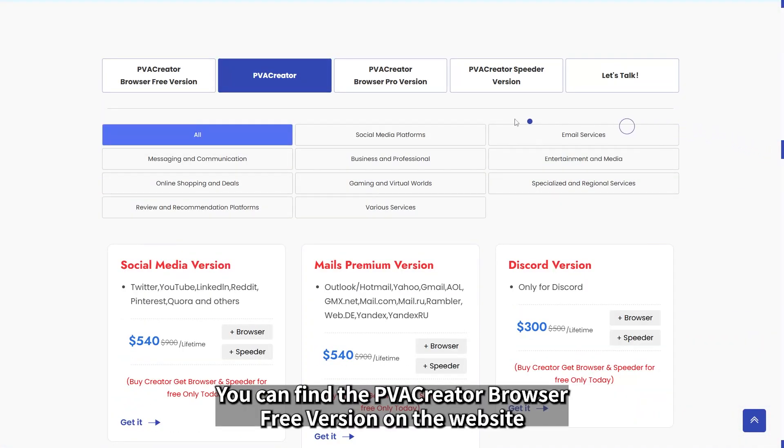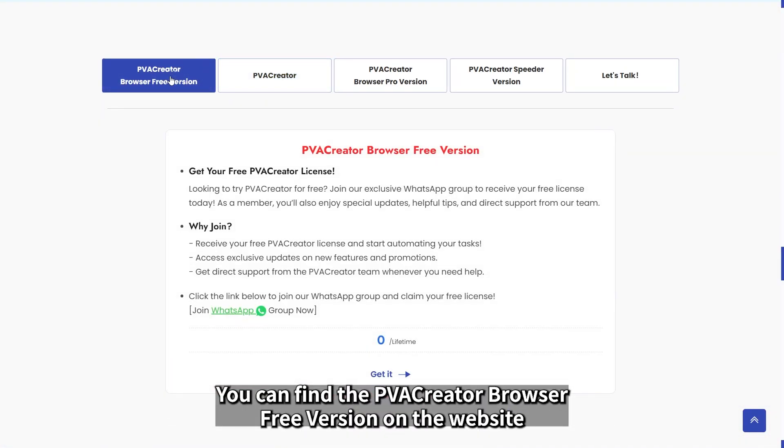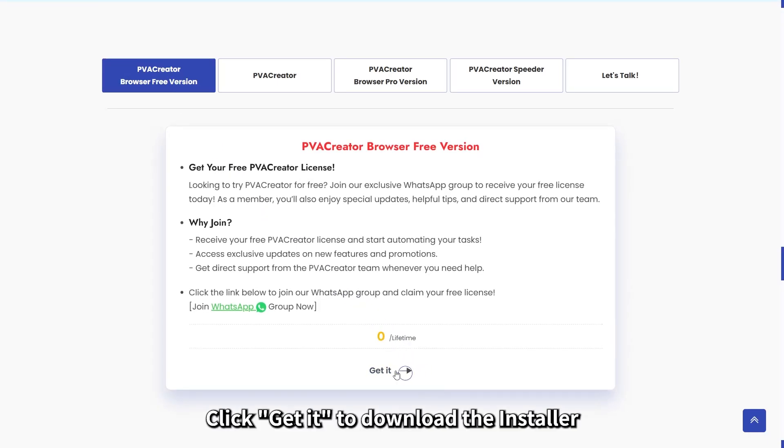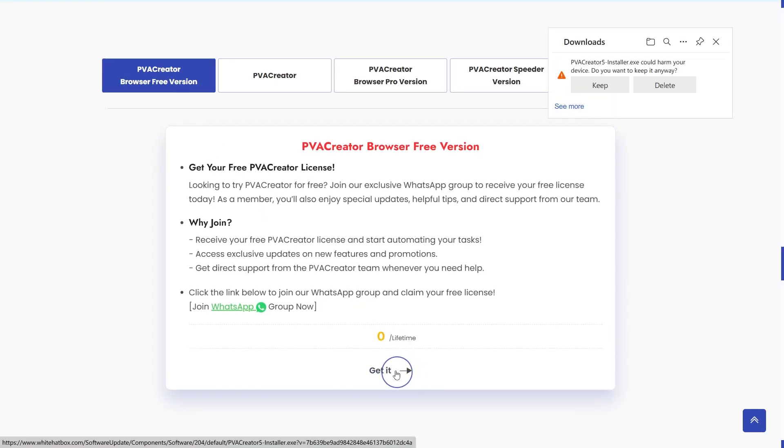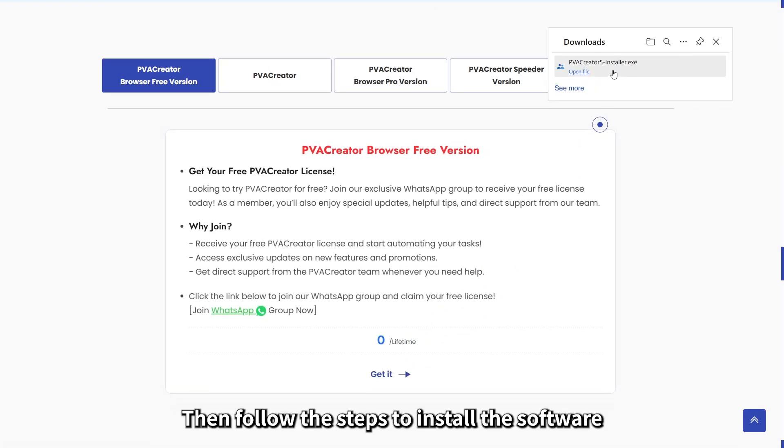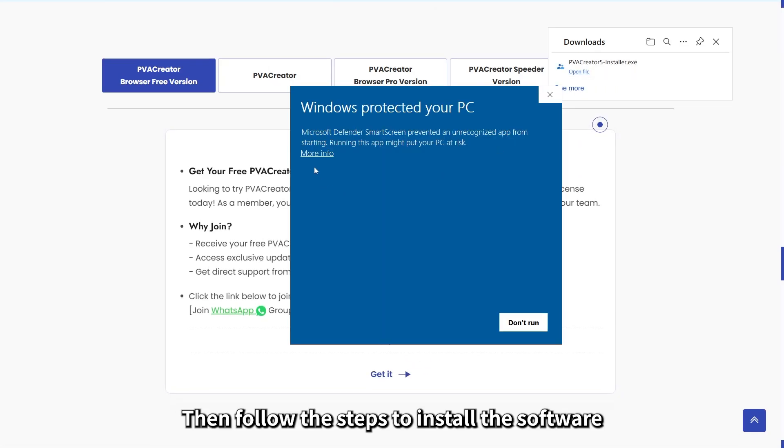You can find the PVA Creator browser free version on the website. Click Get it to download the installer. Then follow the steps to install the software.